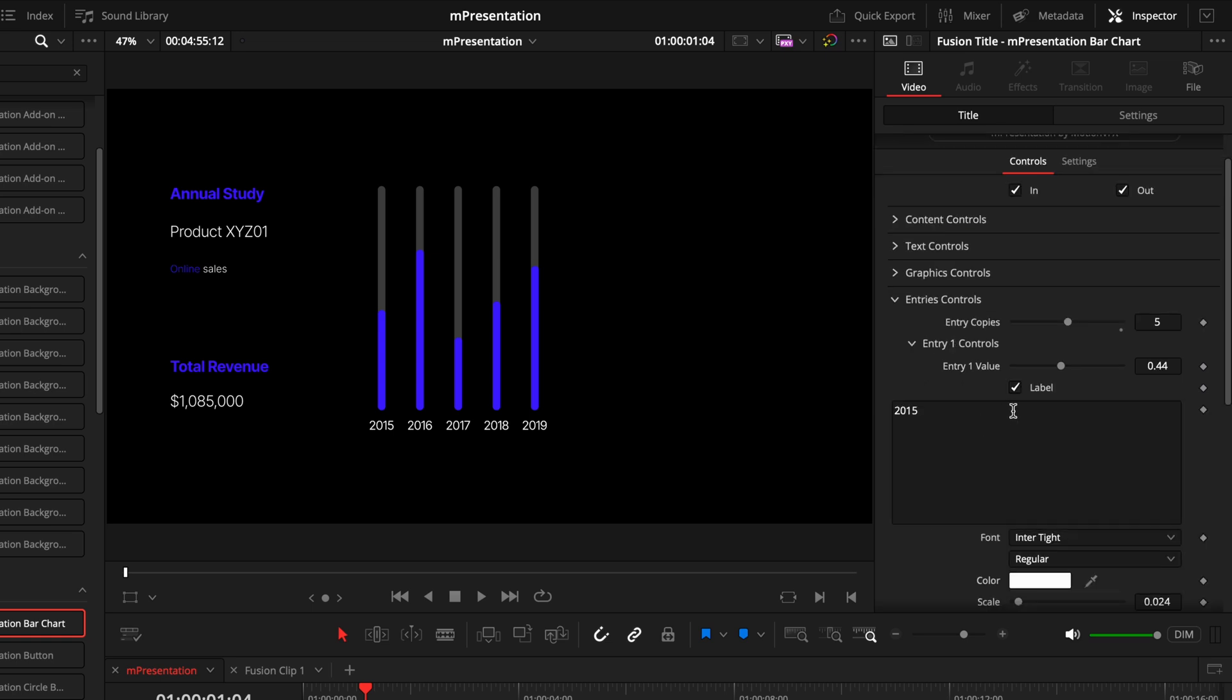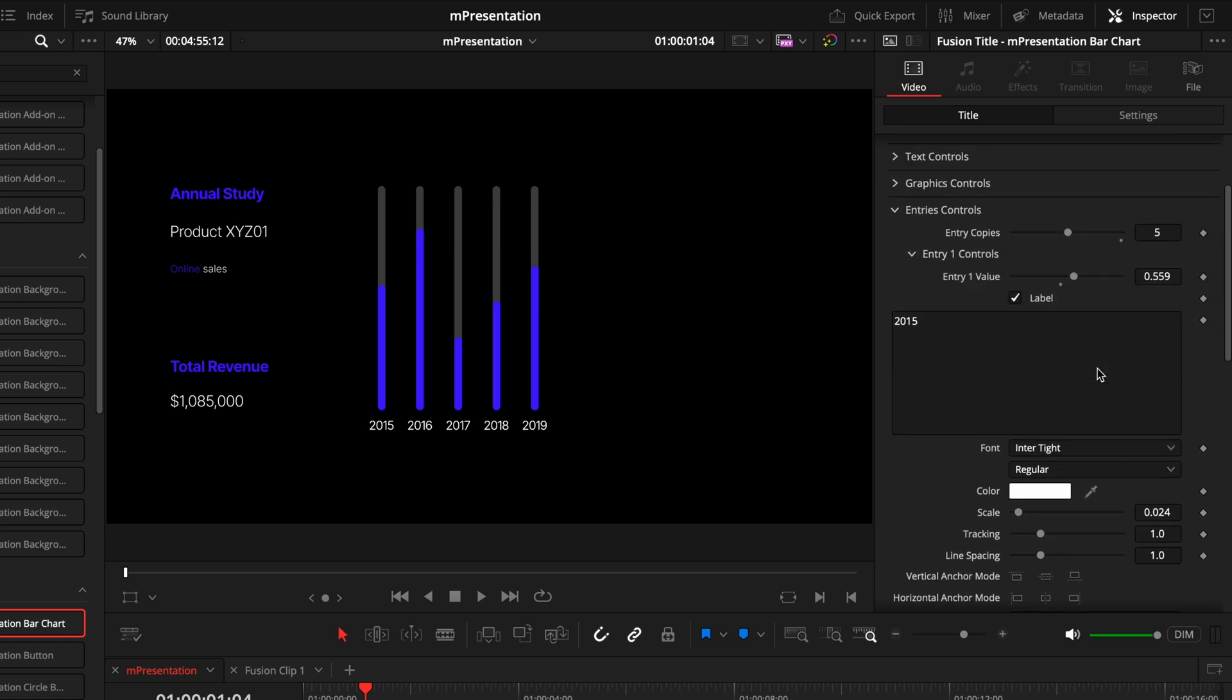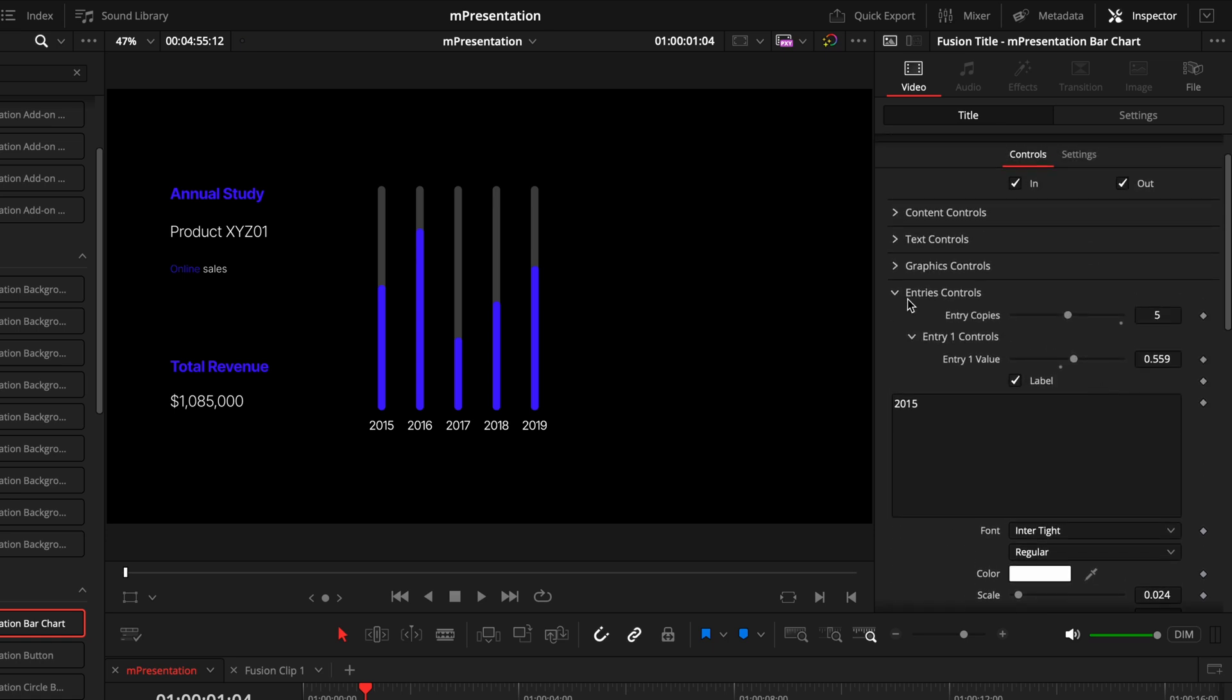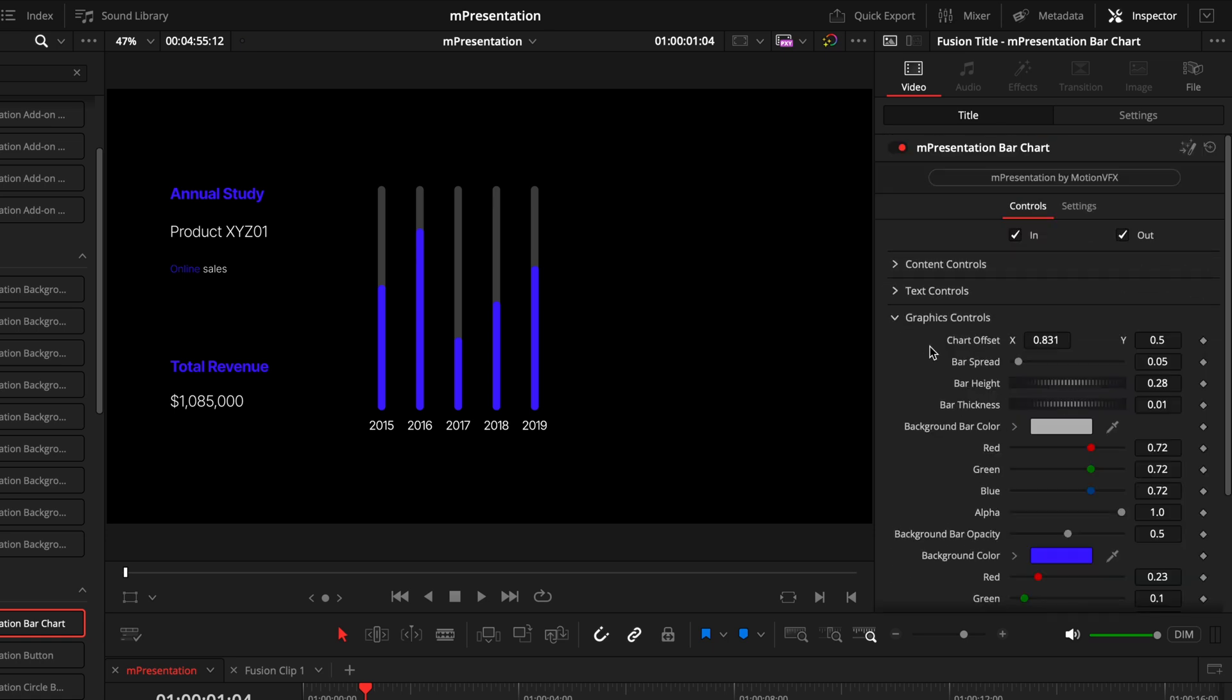So next, we'll go into the different entries. This is where you can modify the labels, you can modify the values, how high you want them. And this is how it works for all the different entries. So I'll just leave that where it is for now. And now I'll head back into the graphics control. Now this is where you'll start to understand why I went to the entries control first.